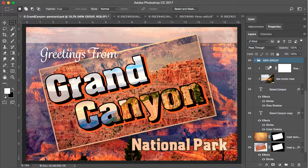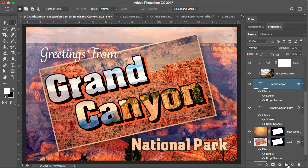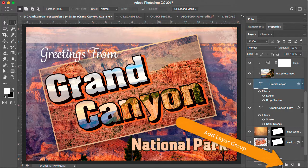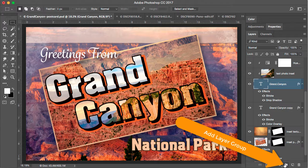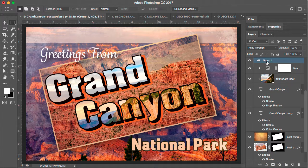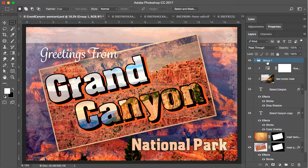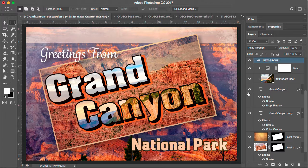I'm going to do a CMD Z or a CTRL Z to undo that and show you a quicker way. At the bottom of the layers panel is this folder icon. Clicking on the folder icon will also add a new group but it just automatically names it group 1. You don't have an option to rename it as you create it. I could double click on this and name it at this time and just call it new group.